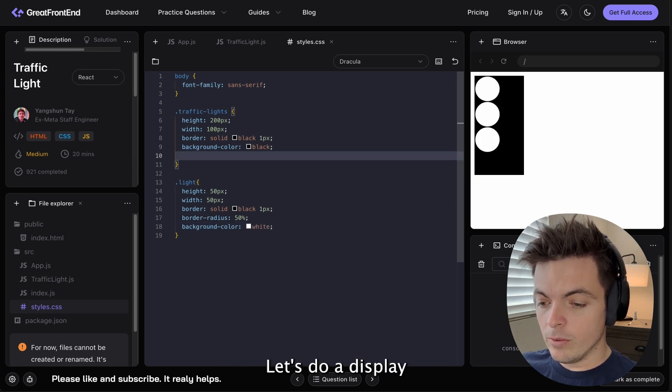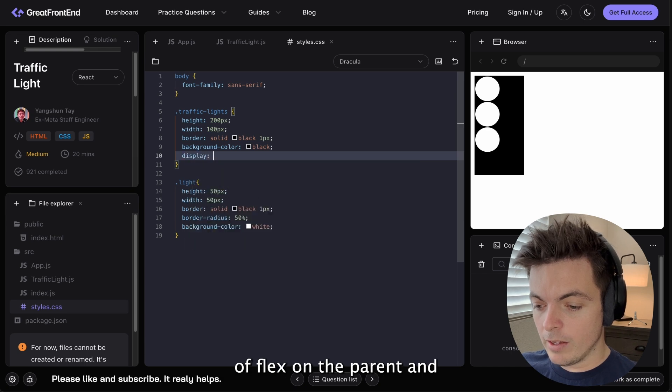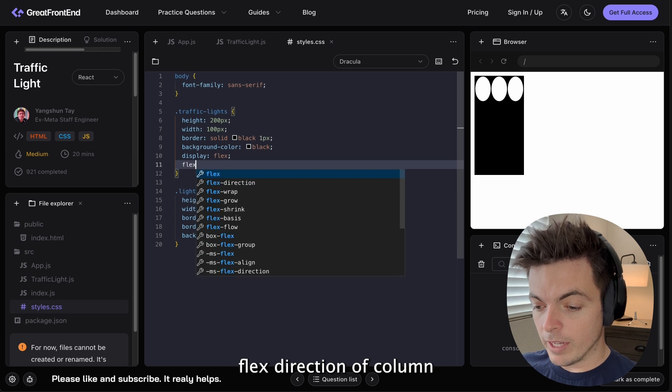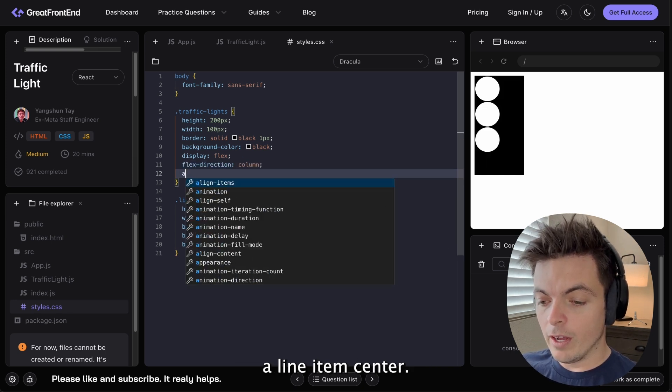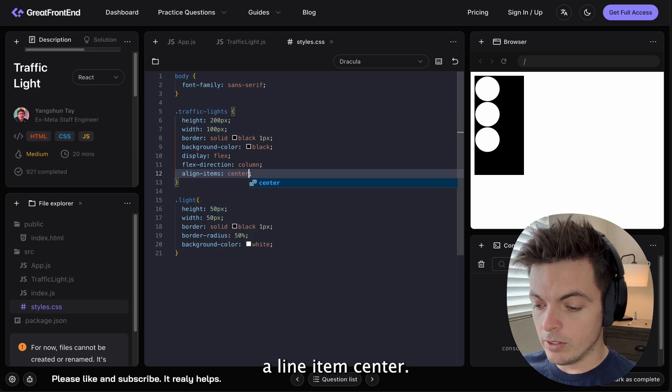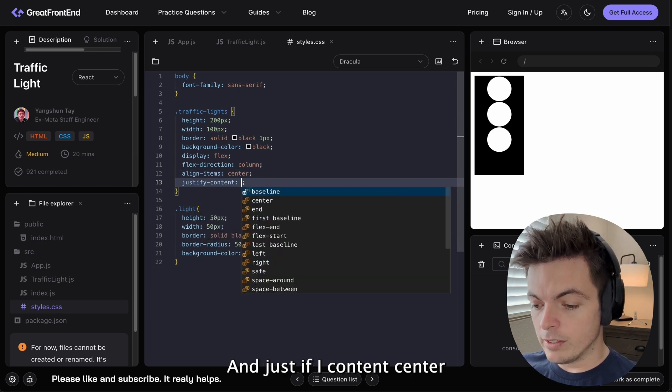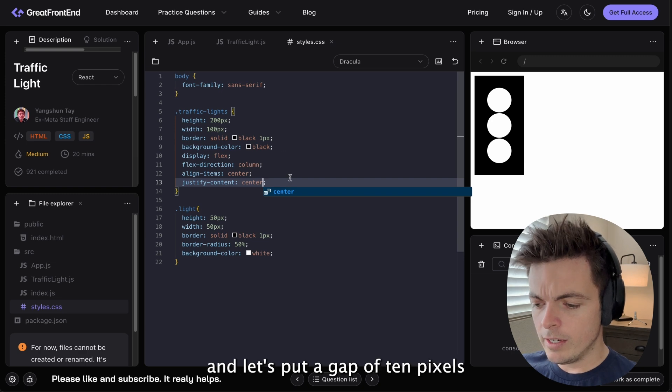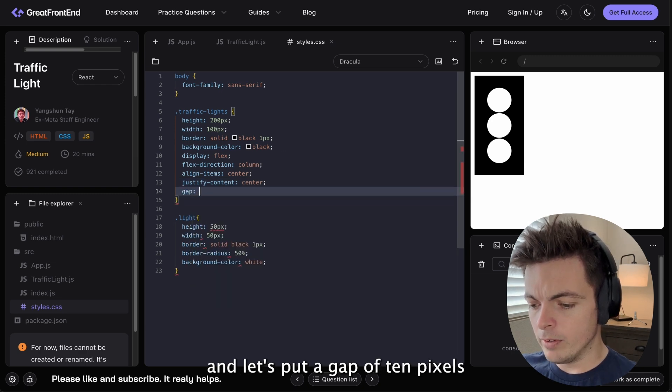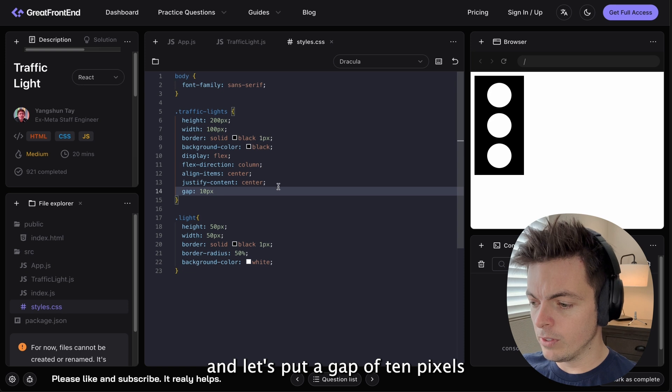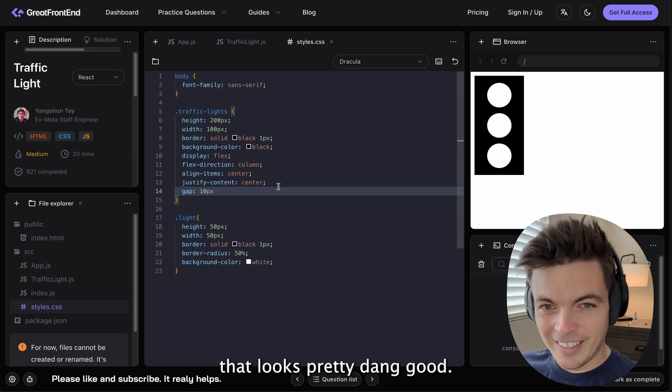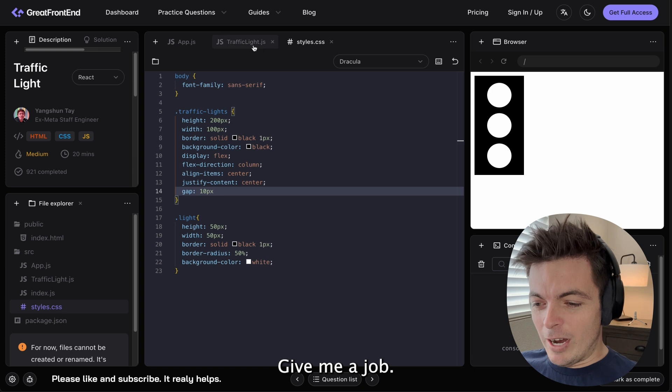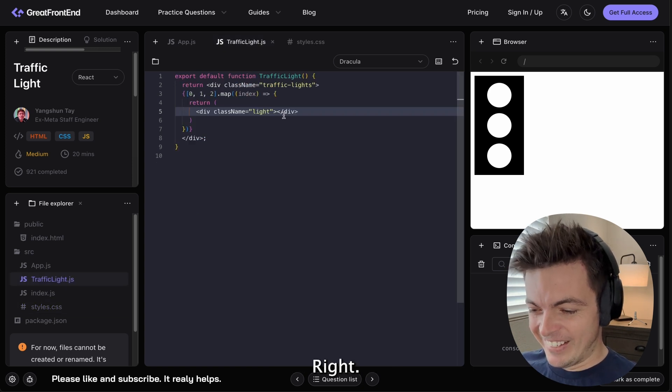Let's do a display of flex on the parent and flex direction of column. Align item center and justify content center. And let's put a gap of 10 pixels. That looks pretty dang good.